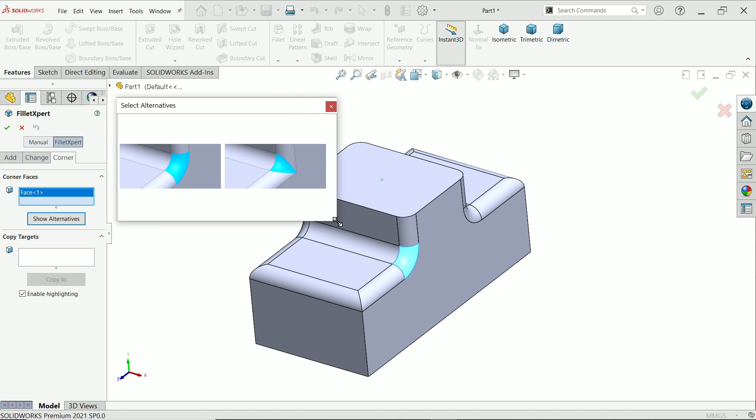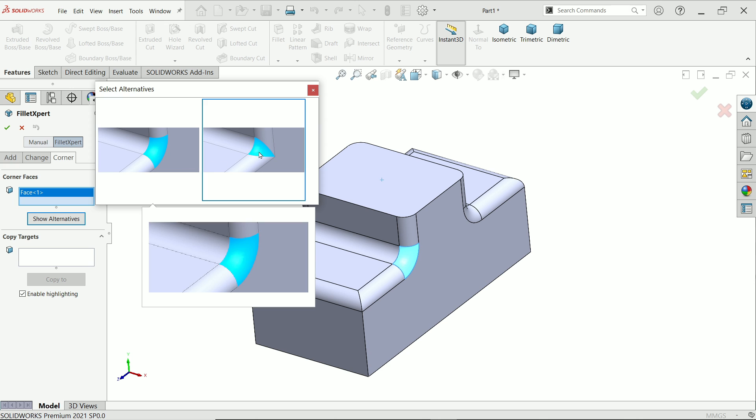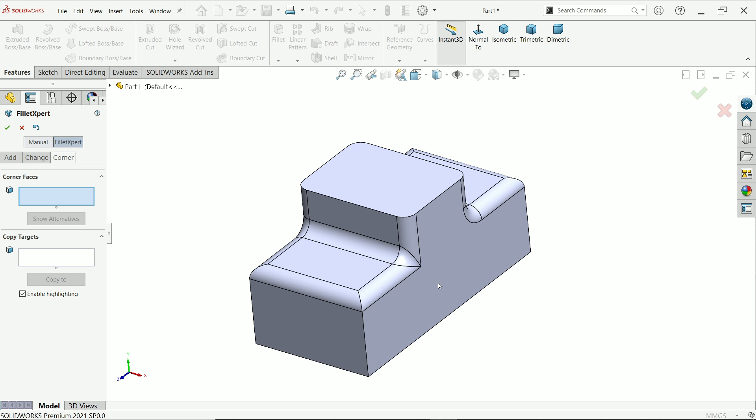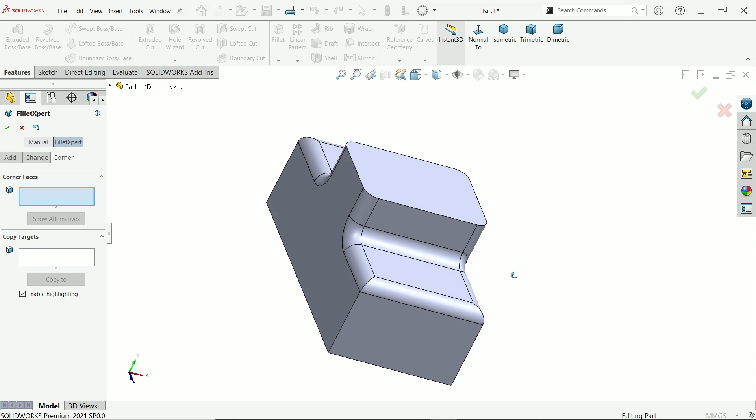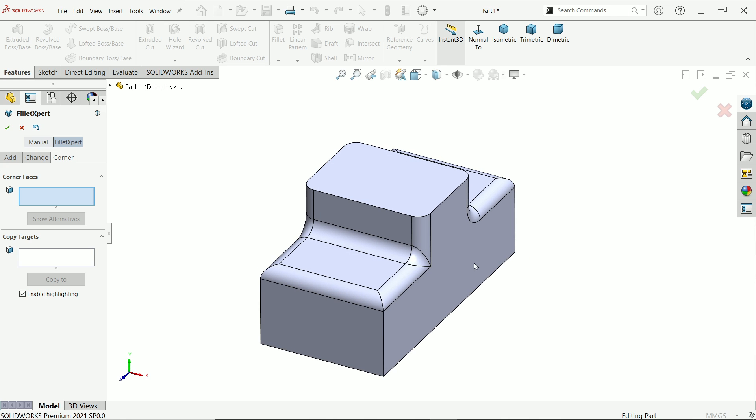We have two options. This one already exists, the second one is this. Select it and see it automatically changes. If you want to apply this corner to all the existing corners, there's an option called copy target.